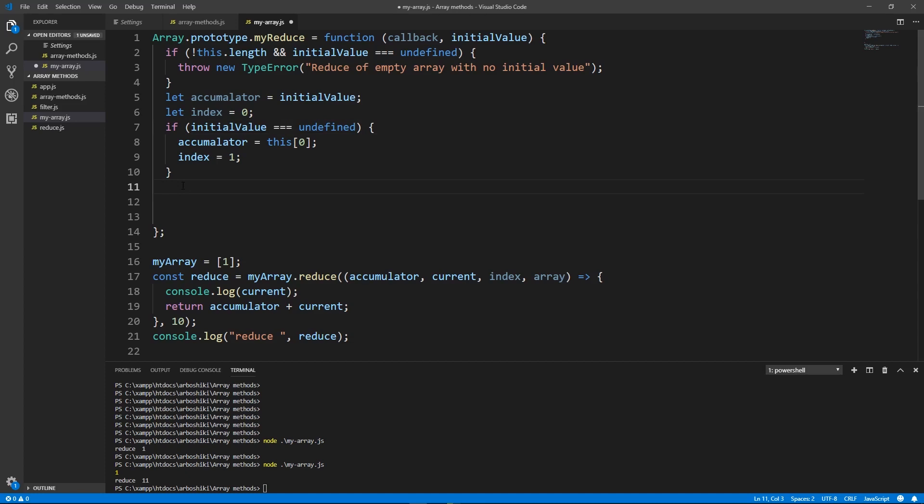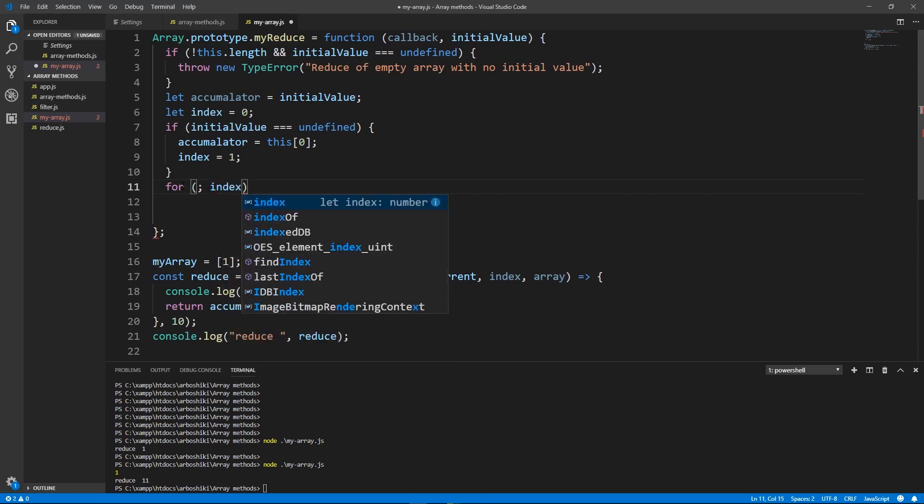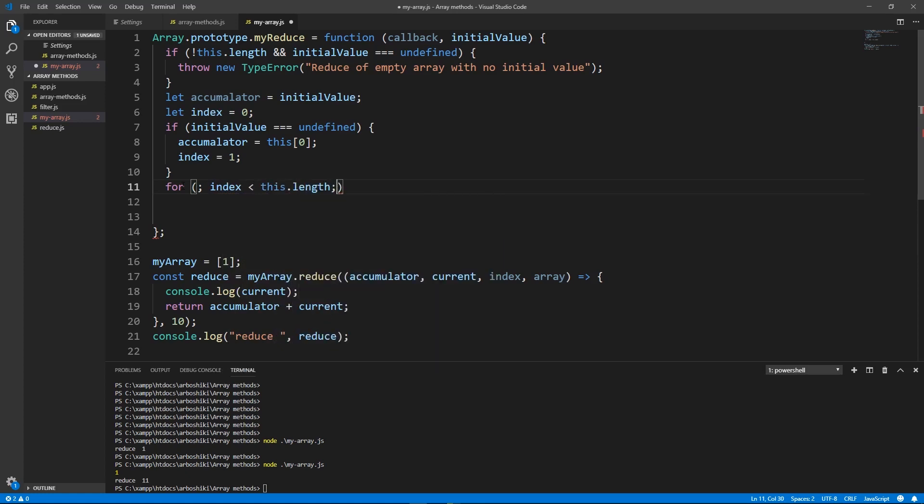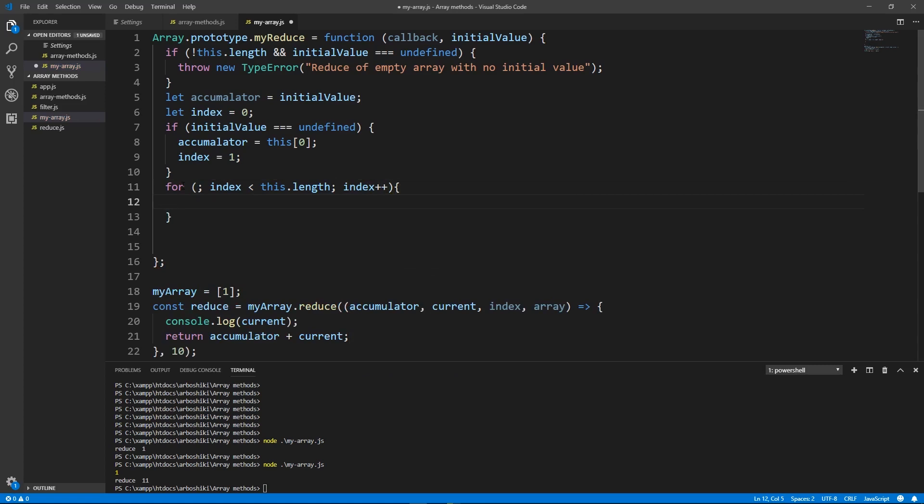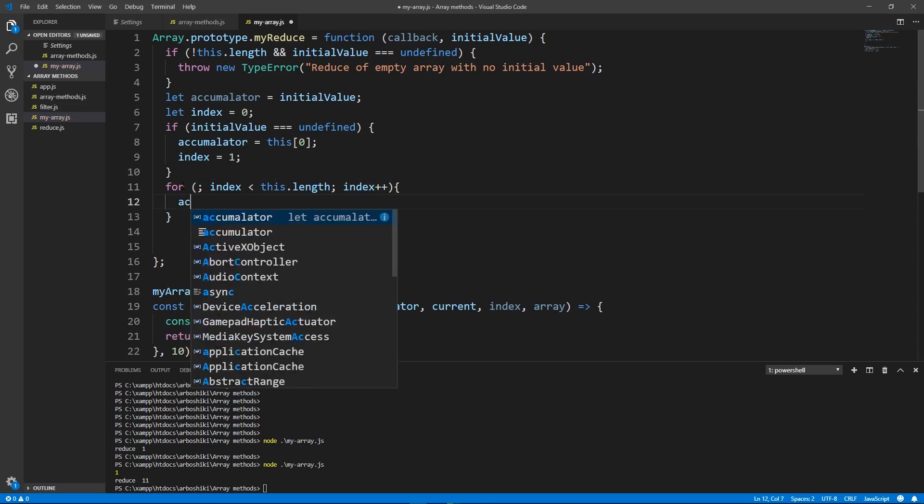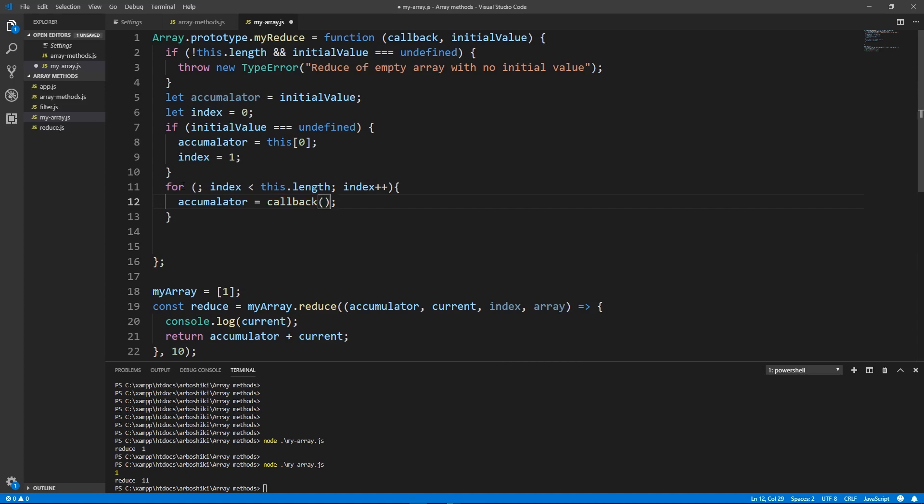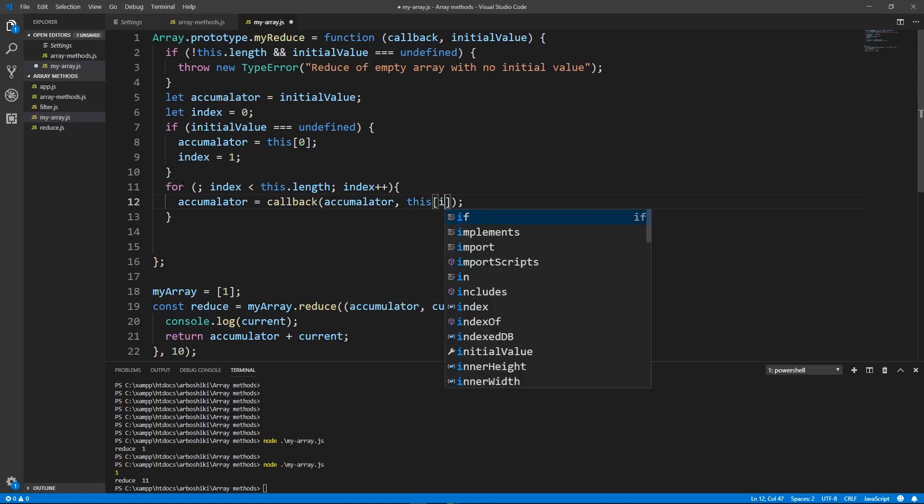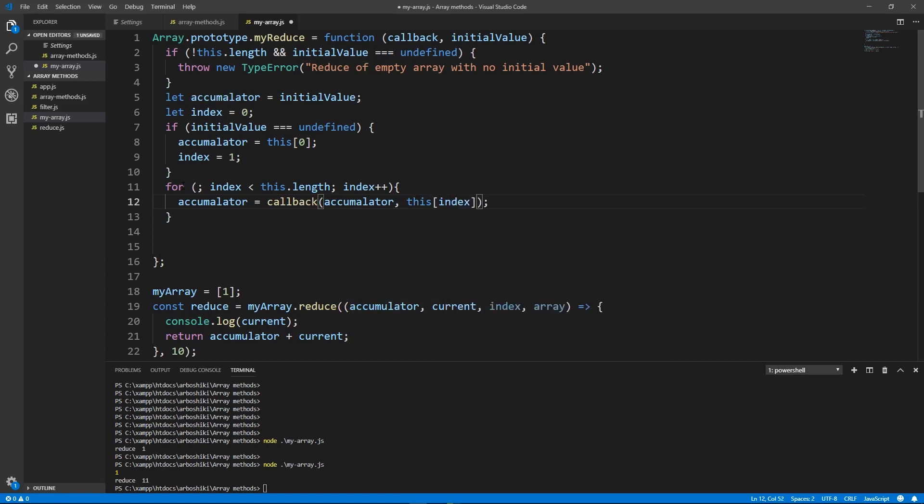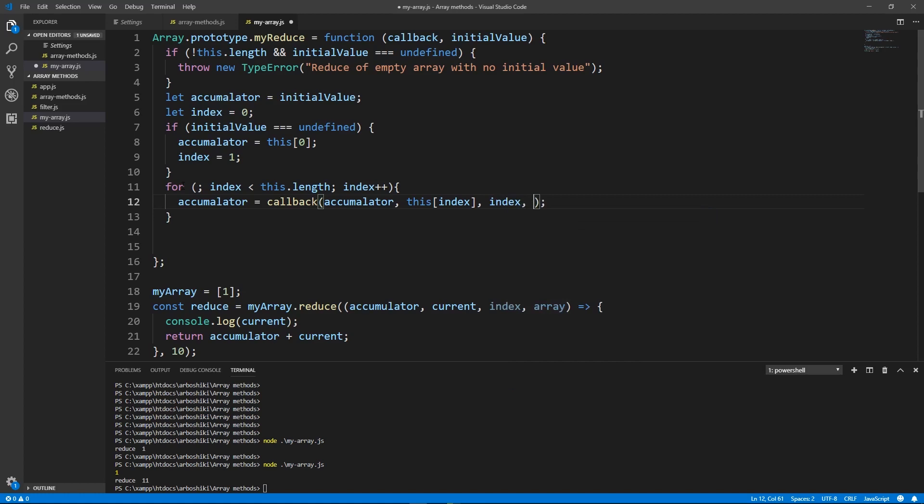After this I'm going to iterate over my elements and execute callback. As far as I have already declared index I don't need to do anything in the first section of the for statement. I'm going to just compare if index is less than this length, index increases, and my accumulator is callback, accumulator, this at index, index is the third argument and the whole array is the fourth argument. And after this we want to return accumulator.